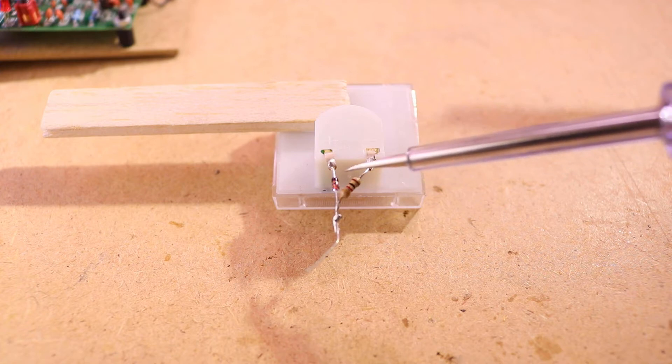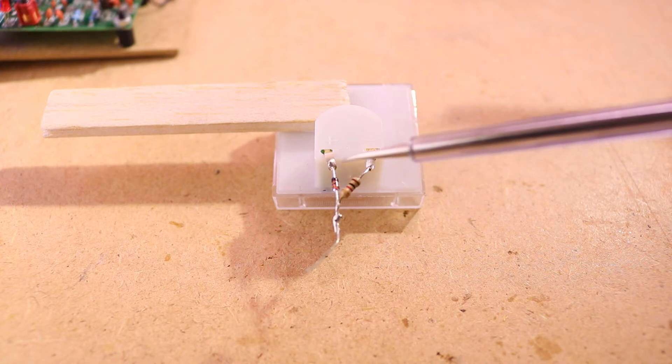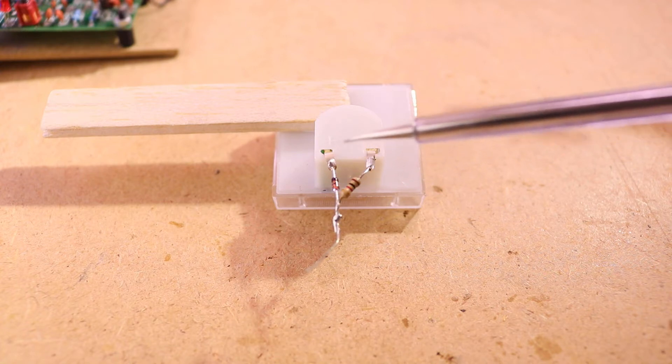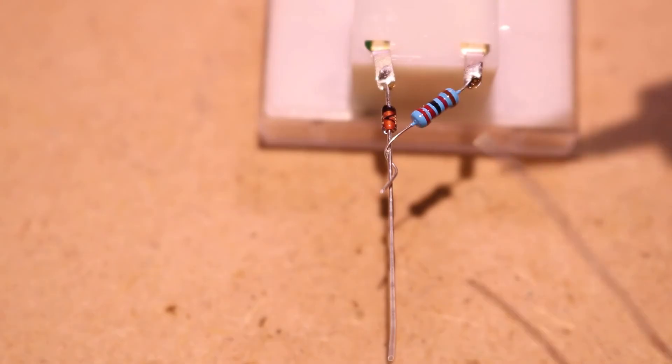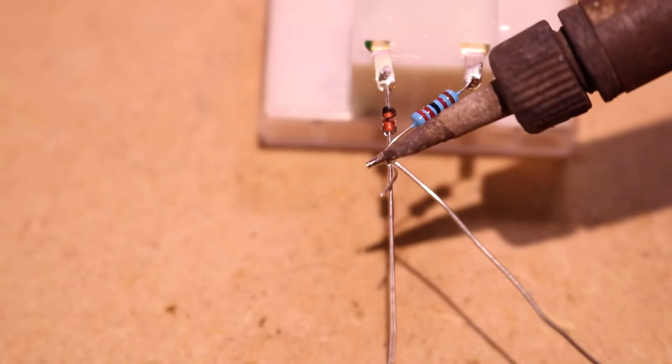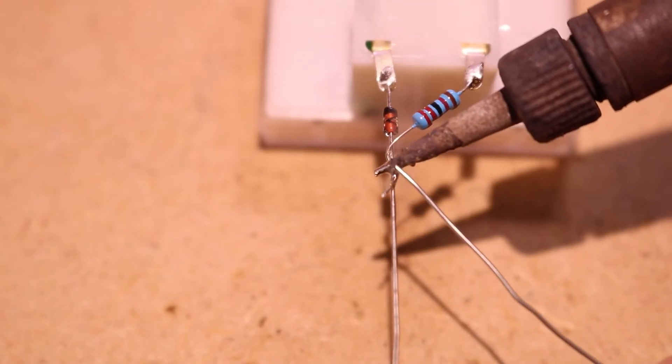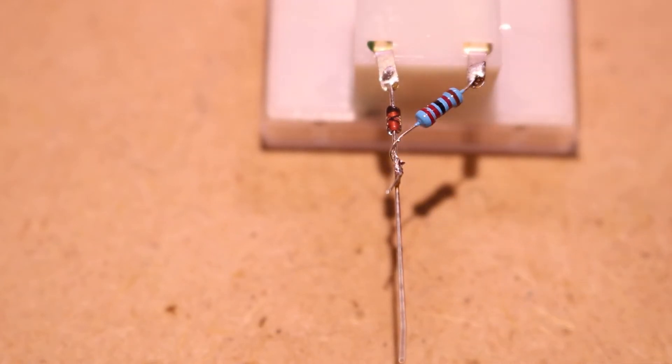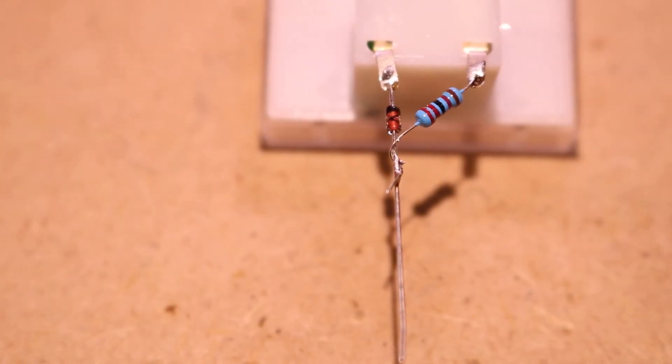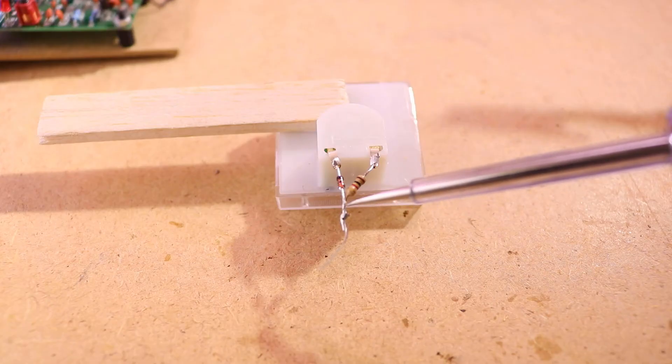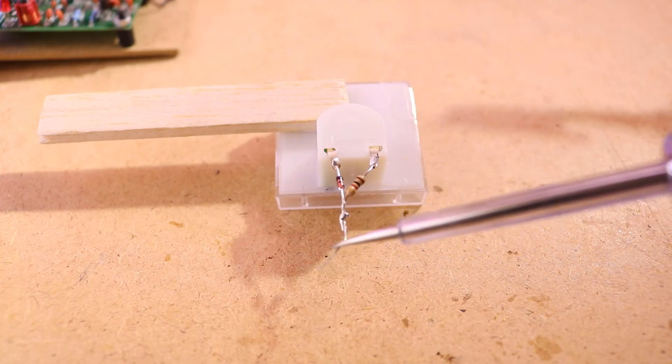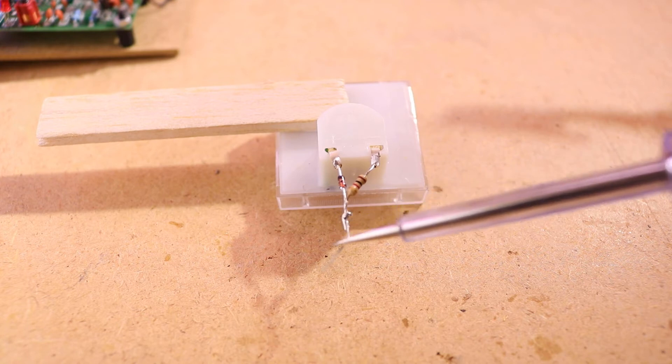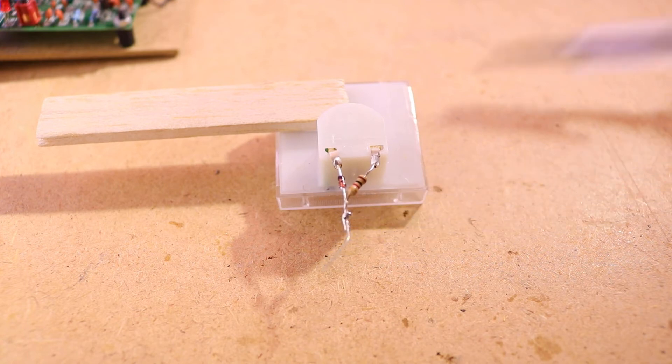And this here is a 1N4148 diode and you have to solder it to the plus pin with the marking facing to plus and with the other side to the other side of the resistor. And then you have a small lead coming from this. This is where you put the RF input.